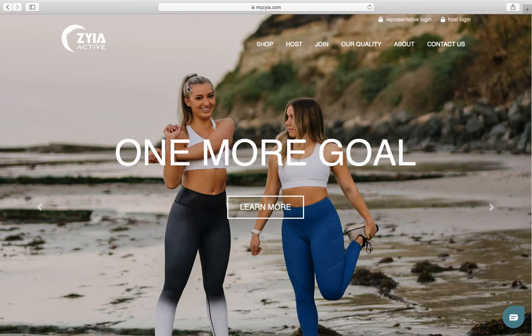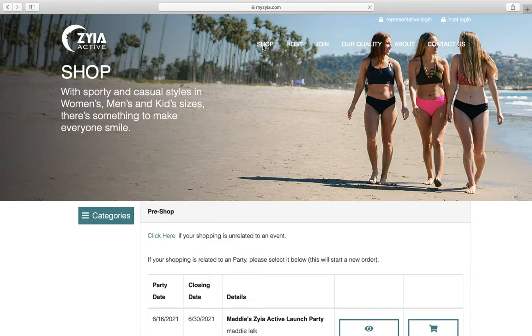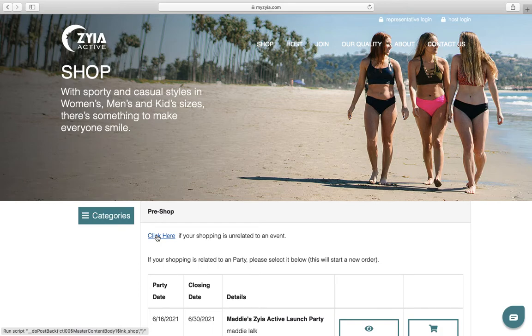I want to show you how to buy a gift card to use within a party. I'm helping one of my new reps with her party and I'm on her page right now — it's not her party page, it's just her home page. I'm going to click shop, and I'm not going into her party which would be down here. I'm going to click here because this is unrelated to a party.